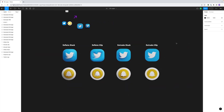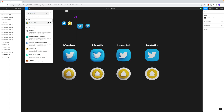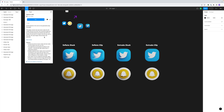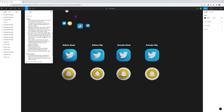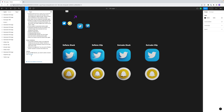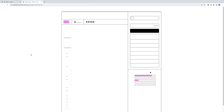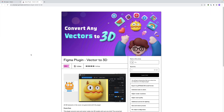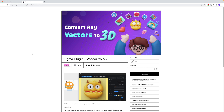The Pro version is extremely affordable — it's just 15 euros, and it can be purchased through Gumroad. So if you like what you see, I would highly encourage you to support the developer. As far as I understand, the plugin is built by just one person, which is extremely impressive.